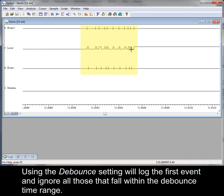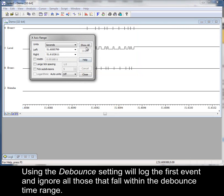Using the debounce setting will log the first event and ignore all those that fall within the debounce time range.